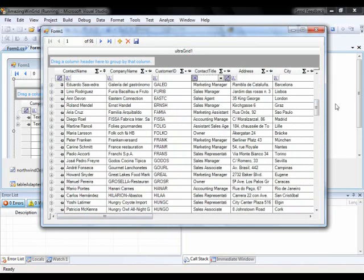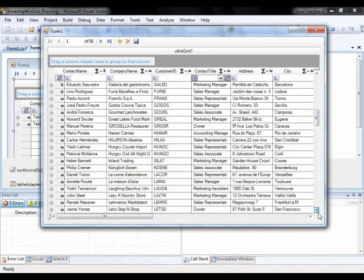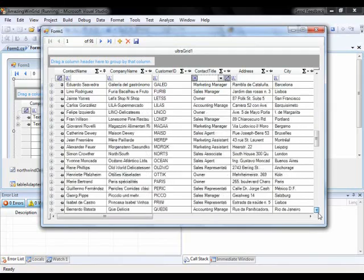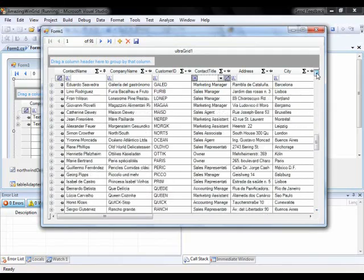So if I click some of these rows, now when I scroll up and down, you'll see that those rows stay at the top.